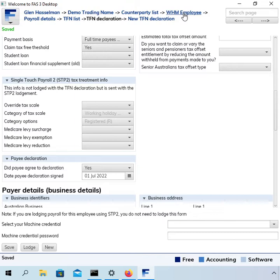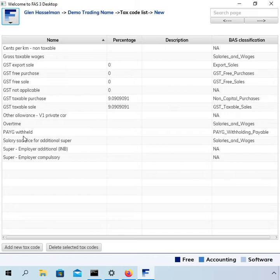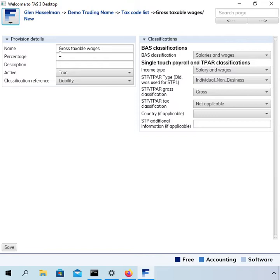Payment basis and claim tax-free threshold questions are the same as otherwise — not different for working holiday makers. There is one more thing to set on the employee setup, but I'll come back to that in a moment. Next, I want to set up a tax code. We've got two tax codes: the normal one is 'Gross Taxable Wages', which has an income type of salaries and wages. We need another one with the income type of working holiday maker, so let's set that up.